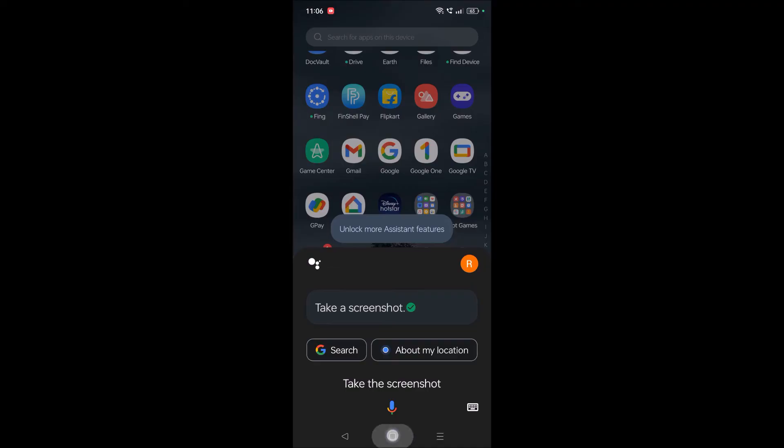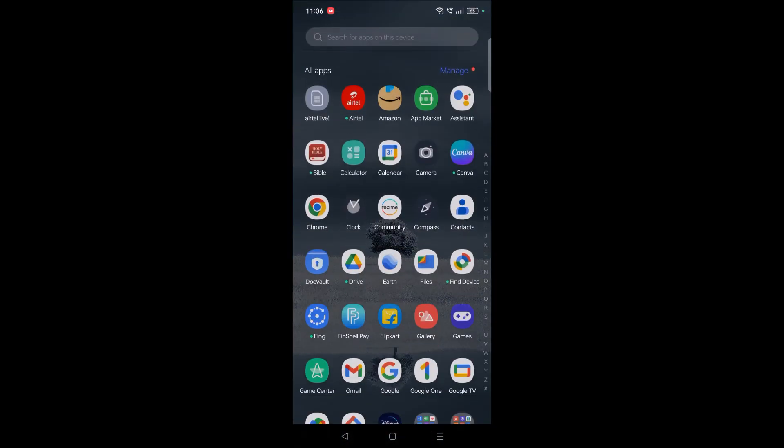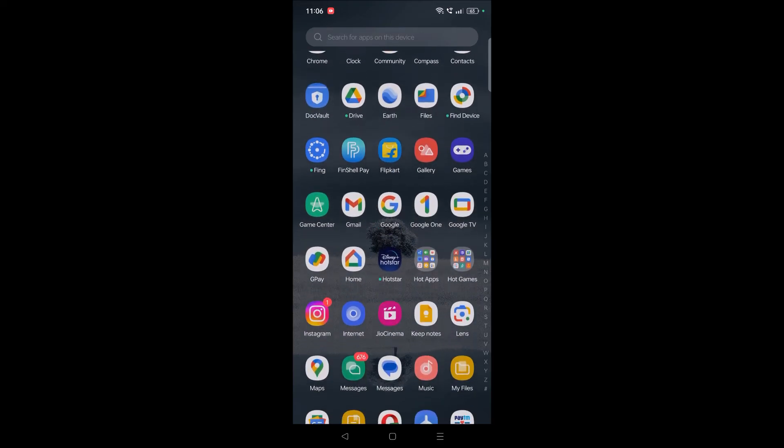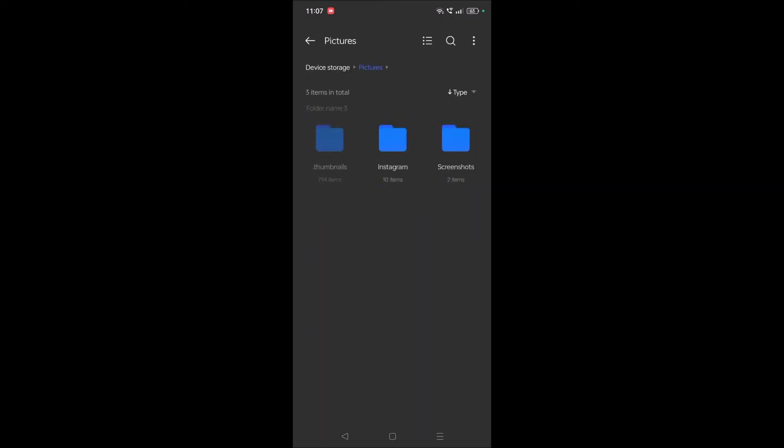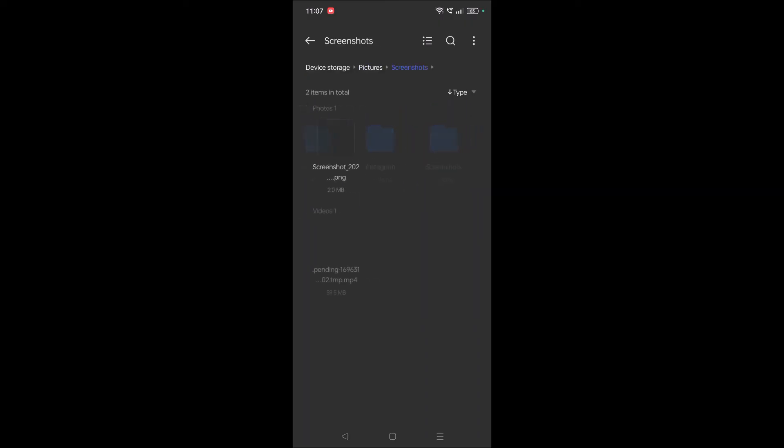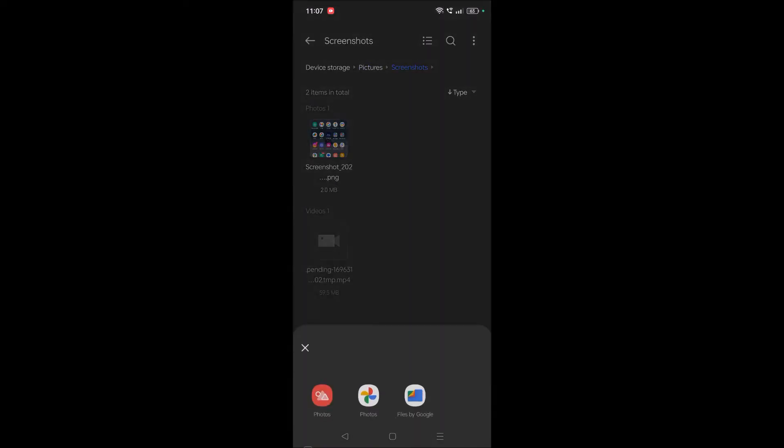Yes, now we'll check whether there is a screenshot taken by Google. Yeah, see here, this is the screenshot which is taken using the Google Assistant.